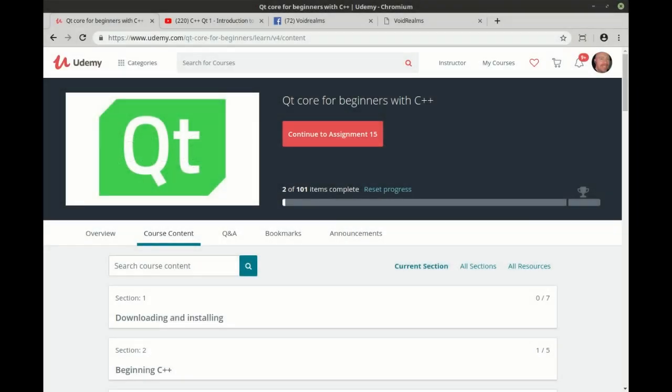I hope you enjoyed the video you just watched. That was a preview of one of the videos out in the Qt Core for Beginners with C++ course I have out on Udemy. I am going to be making an intermediate and advance, and then we're going to start working on GUI technologies.